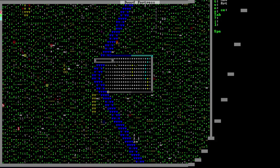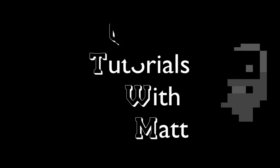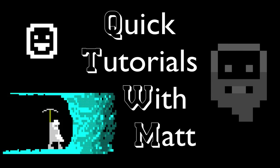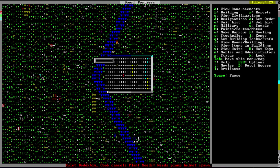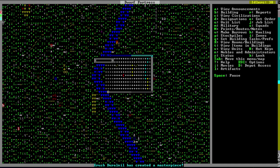Hey guys, and welcome to Quick Tutorials with Matt. Today we'll be looking at mechanisms. Mechanisms are an advanced concept in Dwarf Fortress, and not something players just starting out should worry about. They are mostly used to streamline efficiency in a more advanced fortress, or to make decorations. While the idea of mechanisms may seem daunting, the individual pieces are simple and easy to understand.